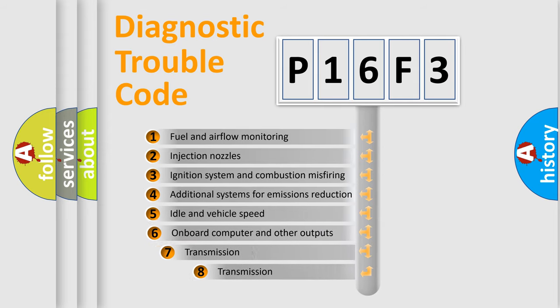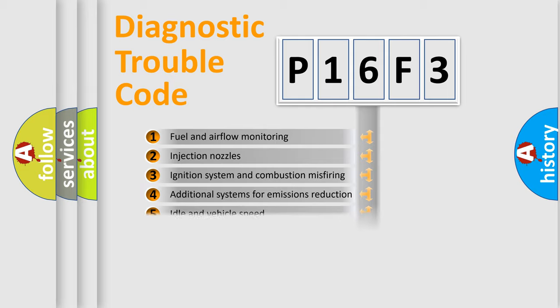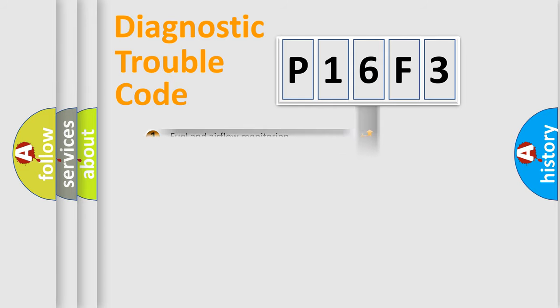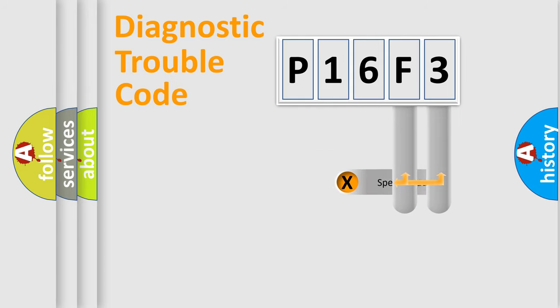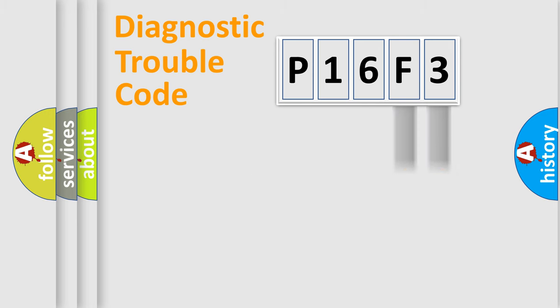The third character specifies a subset of errors. The distribution shown is valid only for the standardized DTC code. Only the last two characters define the specific fault of the group.